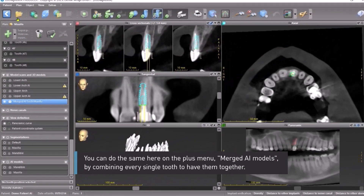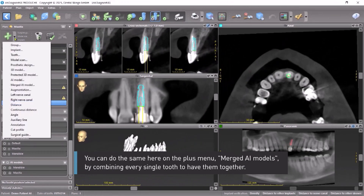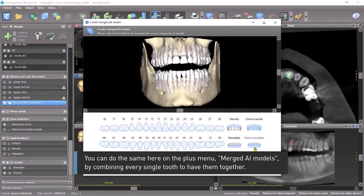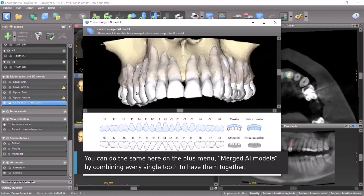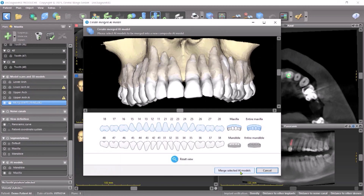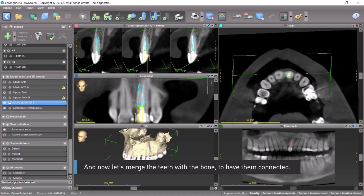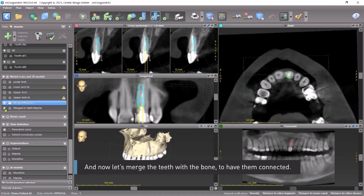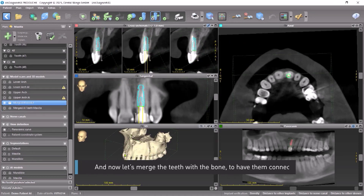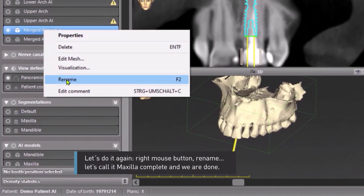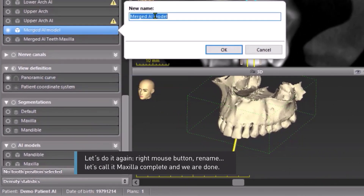You can do the same on the plus menu — Merged AI Models — by combining every single tooth to have them together. Now let's merge the teeth with the bone to have them connected. Right mouse button, rename. Let's call it Maxilla Complete, and we are done.